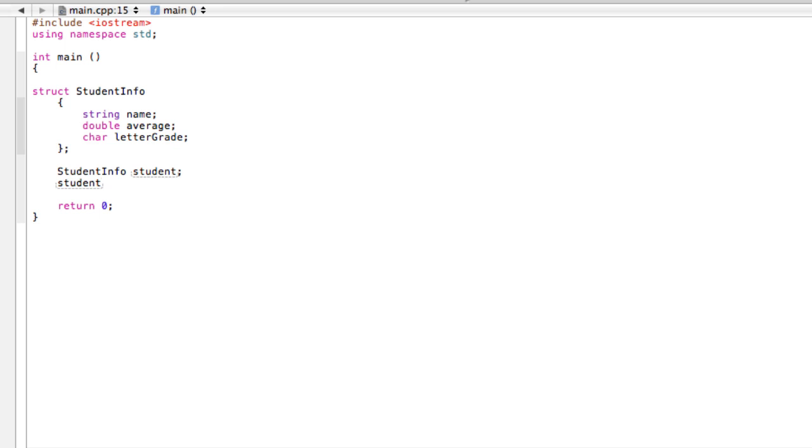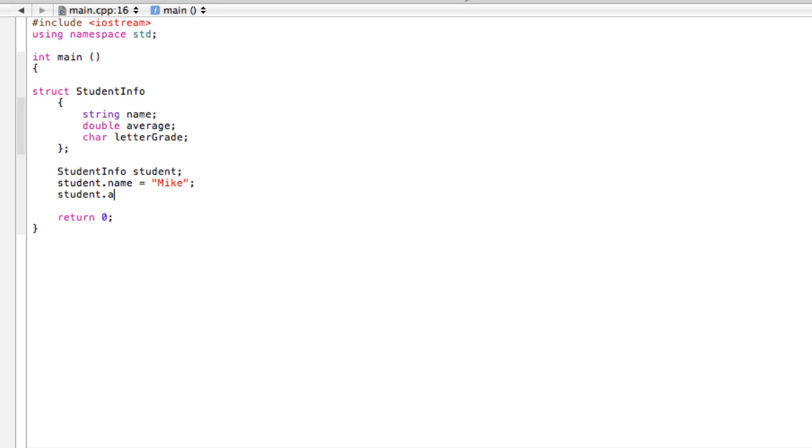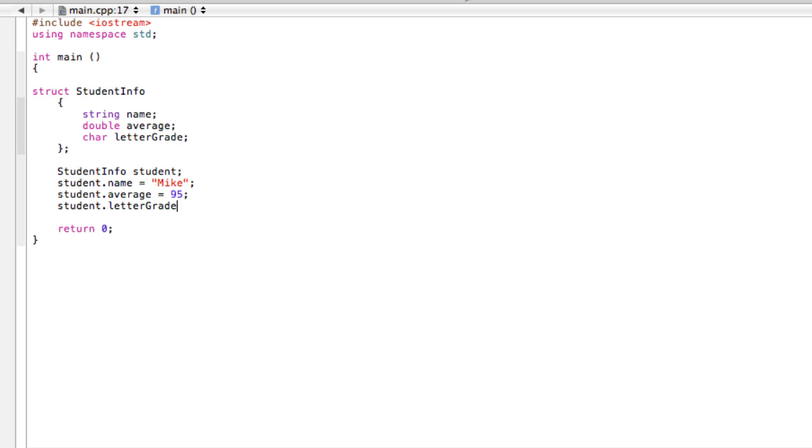We can say 'student.name', let's give them a name - let's say 'Mike'. Then we'll have 'student.average' equal to, he's pretty good, let's give him a 95. And the last one, we have 'student.letterGrade', and 95 I sure hope that gets you at least an A.